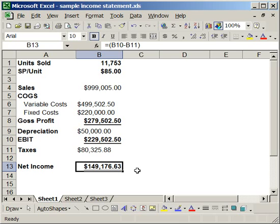Now, what if I want to figure out how many units I have to sell to get, say, a $300,000 net income for the company?